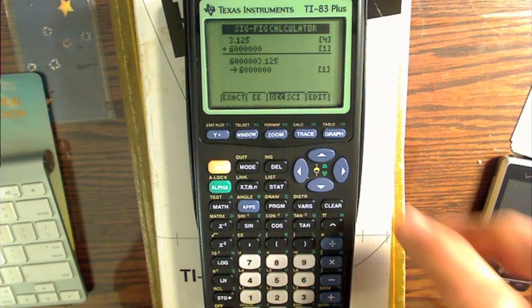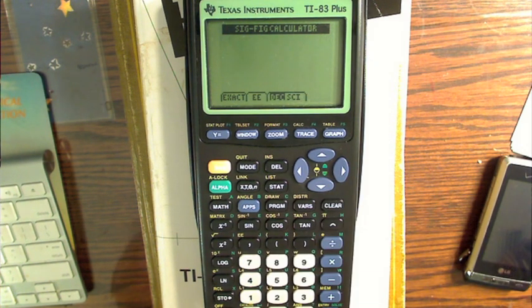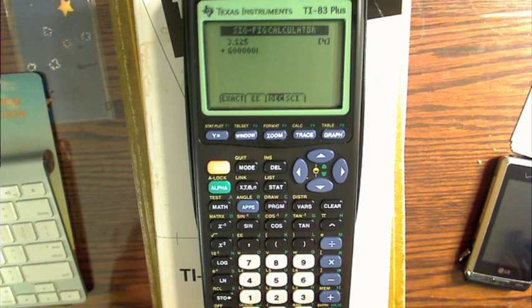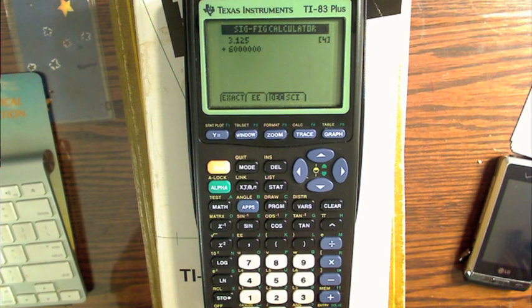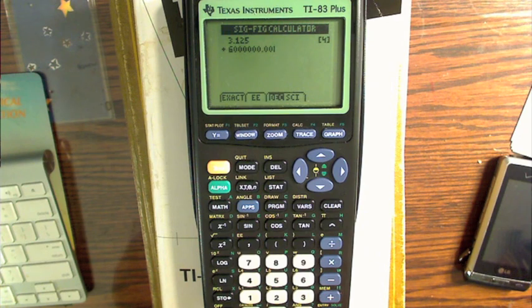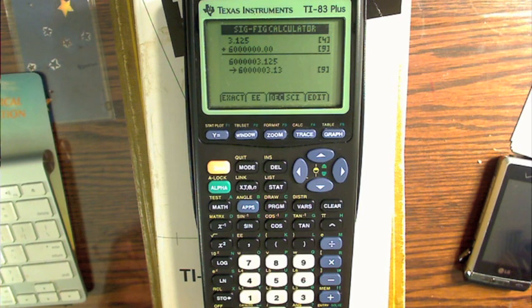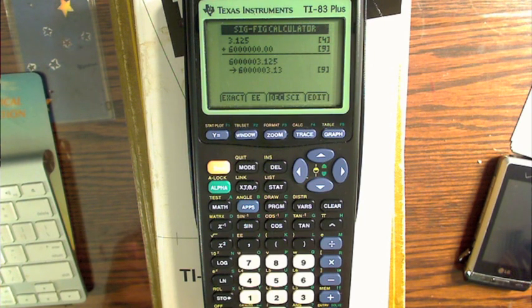Let's do something interesting. Let's clear this and do that same calculation — 3.125 plus 6,000,000 — but now we're going to add a decimal point and two zeros, making it 6,000,000.00. Look what happened: our 6 million went from 1 significant figure to 9 significant figures, and 3.125 got rounded because keeping the whole thing would have given us 10 significant figures.